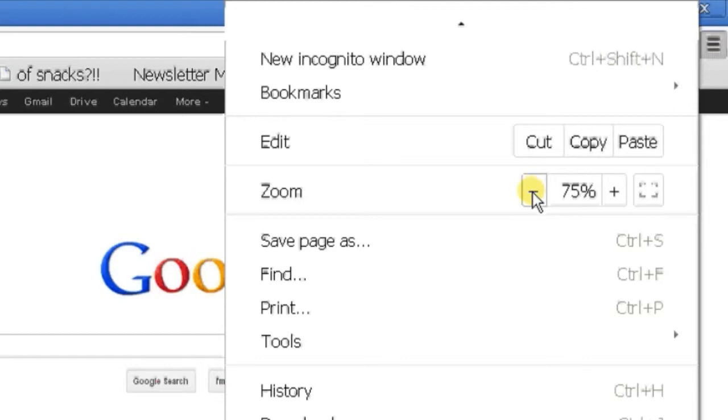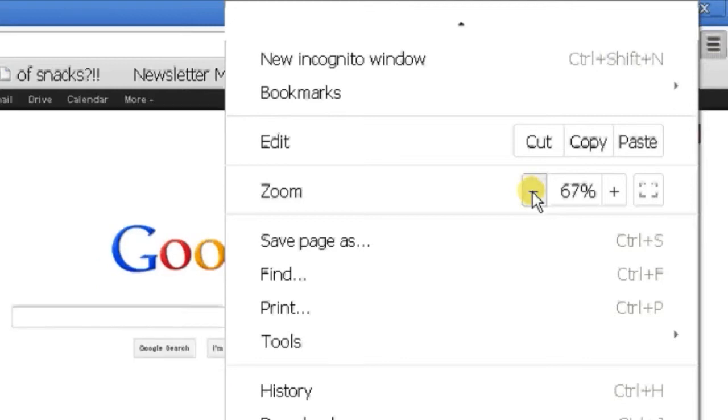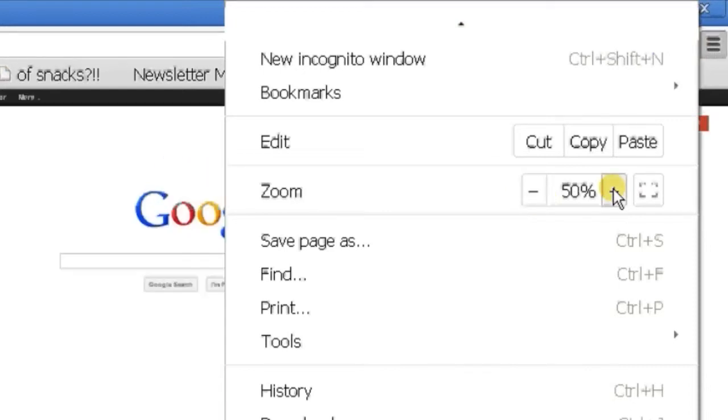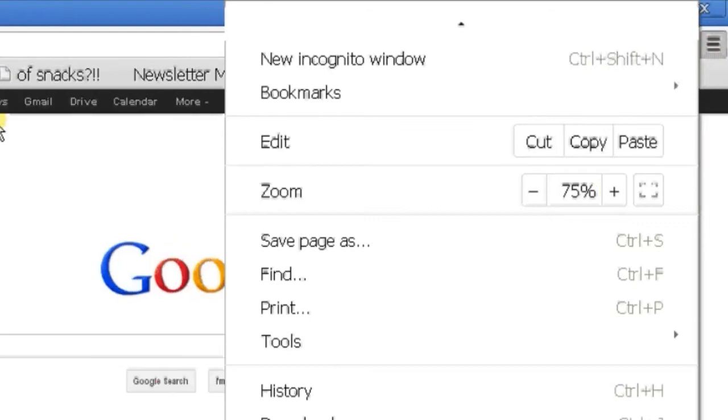If you click on the minus button, you'll see the font in the background getting smaller. And then you press the plus button and you'll see the font in the background getting bigger.